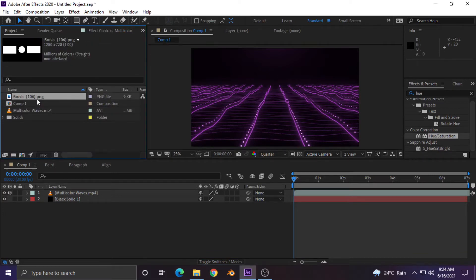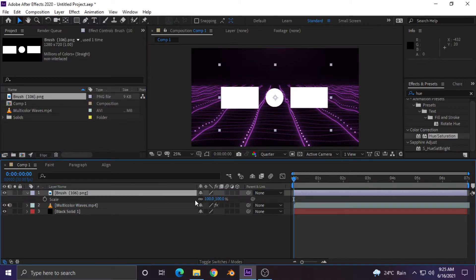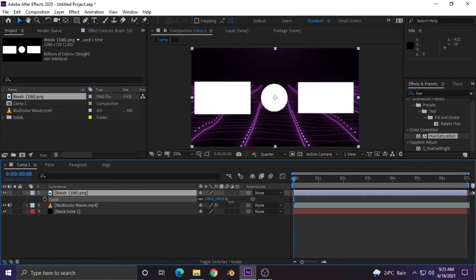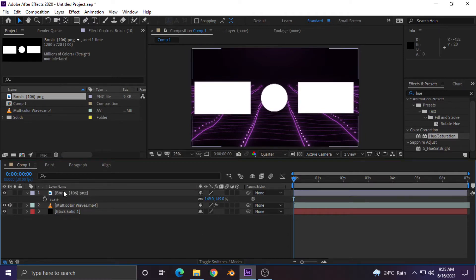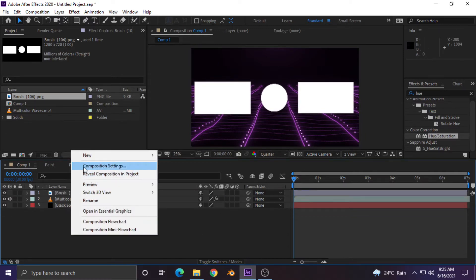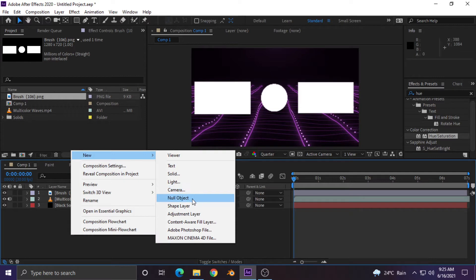Now drag the brush layer and increase its size by tapping the S key on your keyboard. Perfect. Now make three different shapes — two rectangles and one circle.